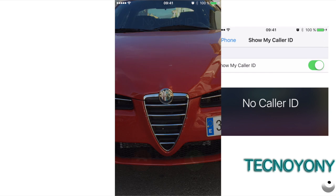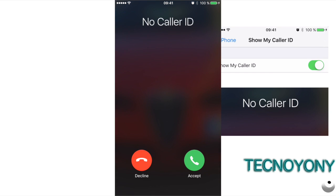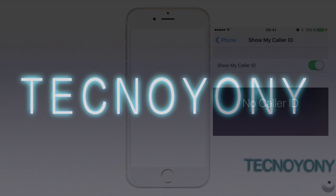Henceforward, your phone number will be hidden whenever you call anyone. The person you call will see a pop-up suggesting that the call is from a blocked number. At any time, if you no longer want to keep your phone number hidden while calling, you can disable this option.